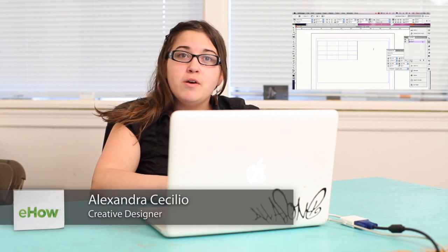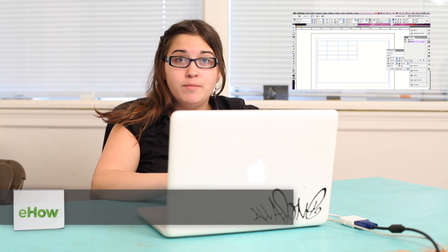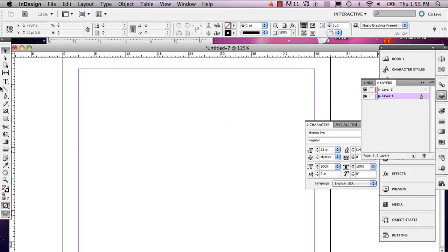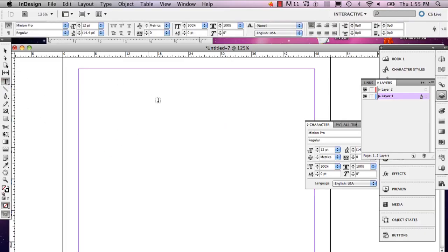Hi, my name is Alex Cecilio. I'm a graphic artist and I'm going to show you how to adjust rows in InDesign. When you're adjusting rows, what I'm referring to is a table. I'm going to show you how to draw a table and then how to adjust the rows in the table.